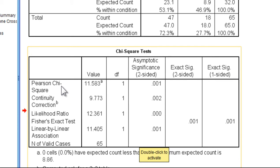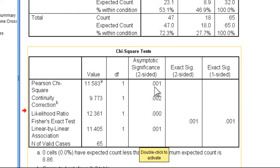So the Pearson chi-square value is equal to 11.58, and with one degree of freedom, the p-value is equal to .001.